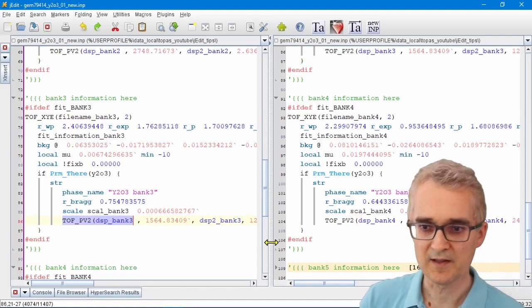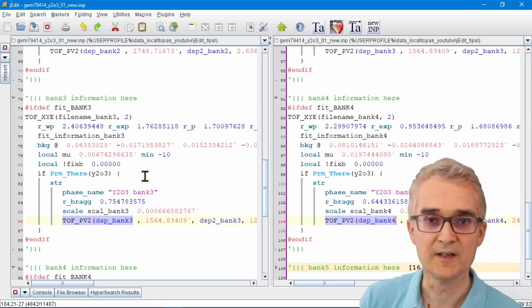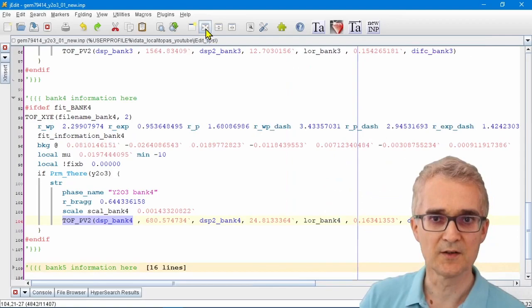Split screen editing can be a really convenient way of working. Let's go back to the full screen by clicking on this icon here.